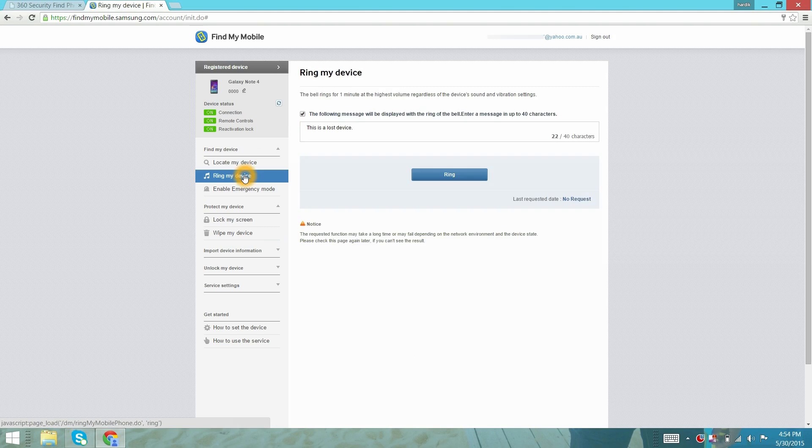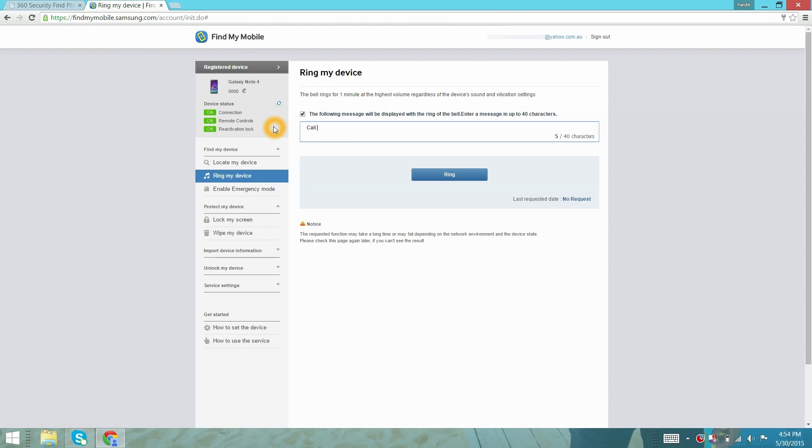With this option, we can ring the lost device. With this cool feature, you can type your brief info message.